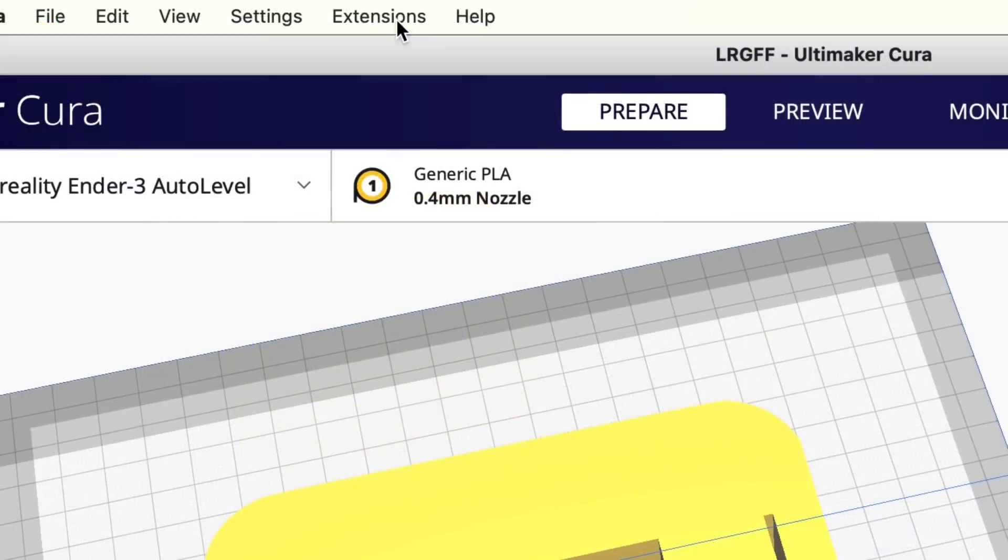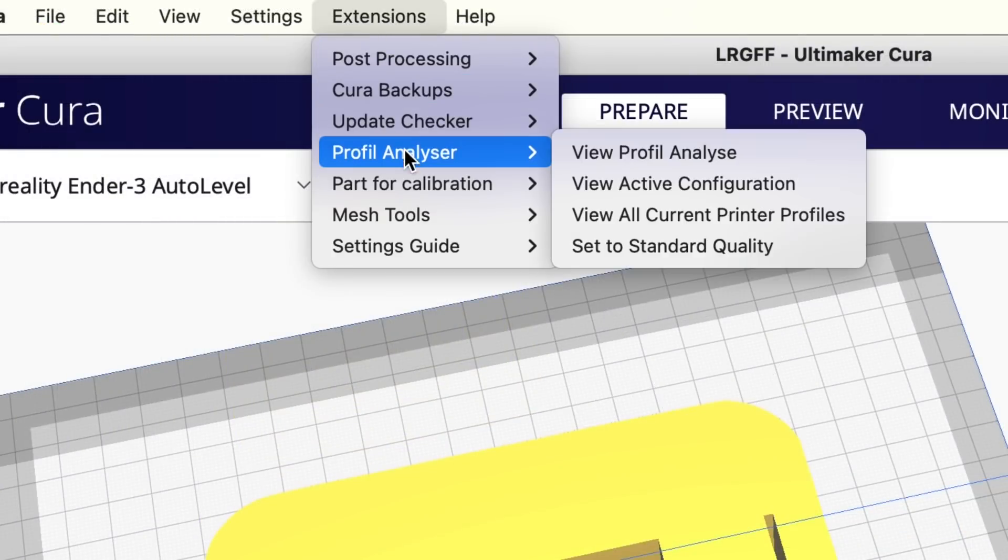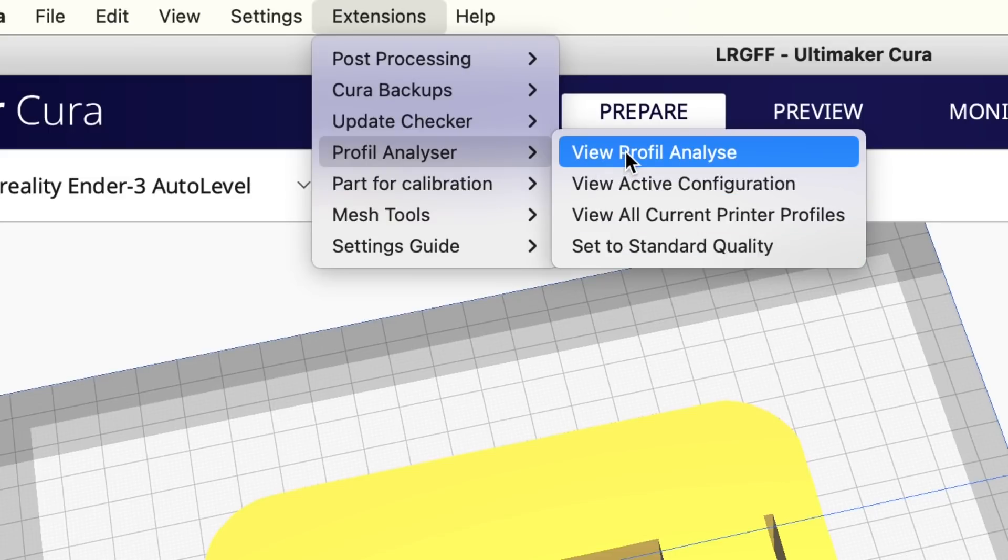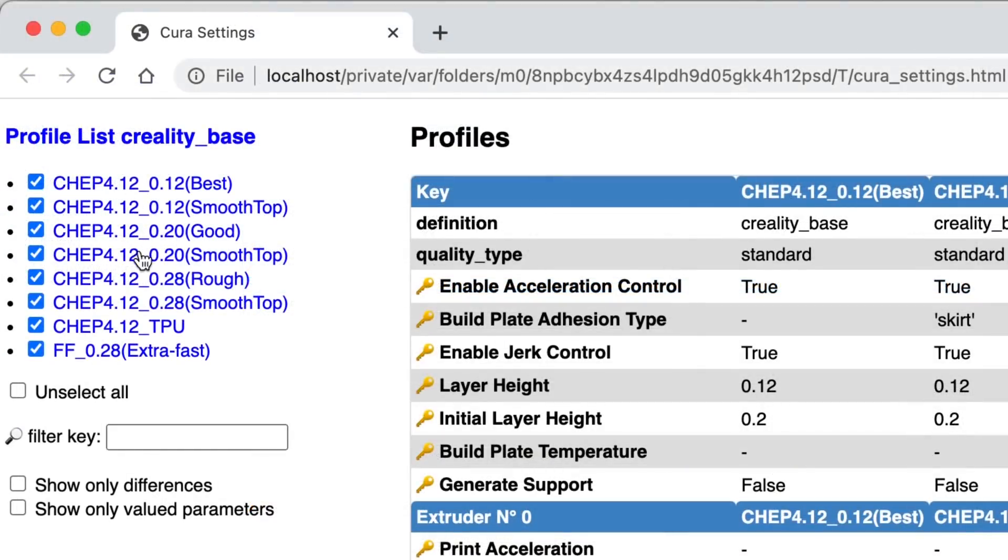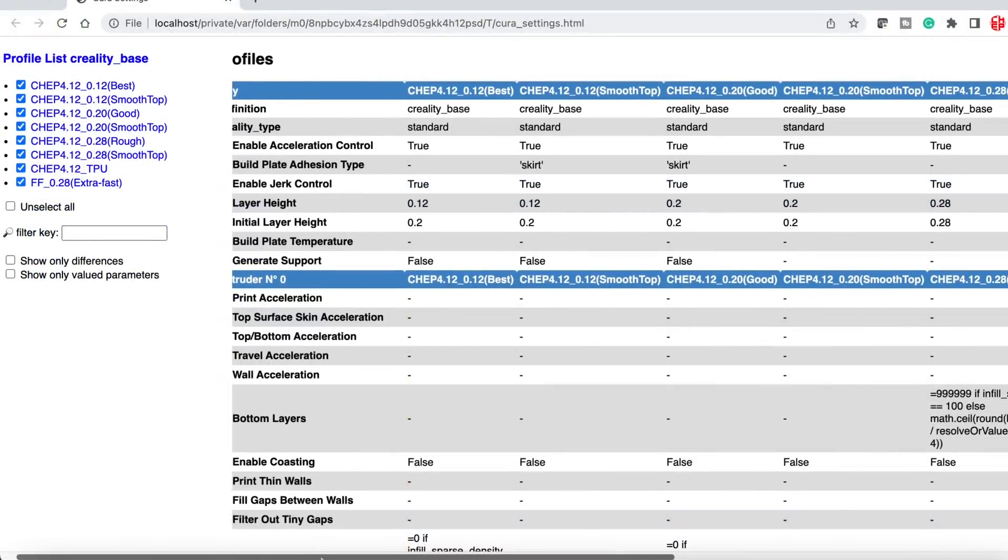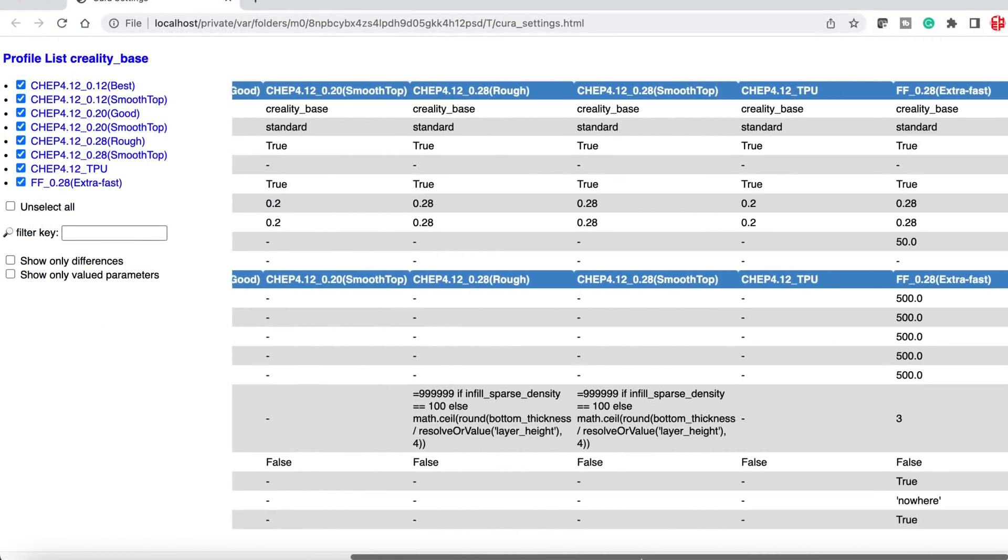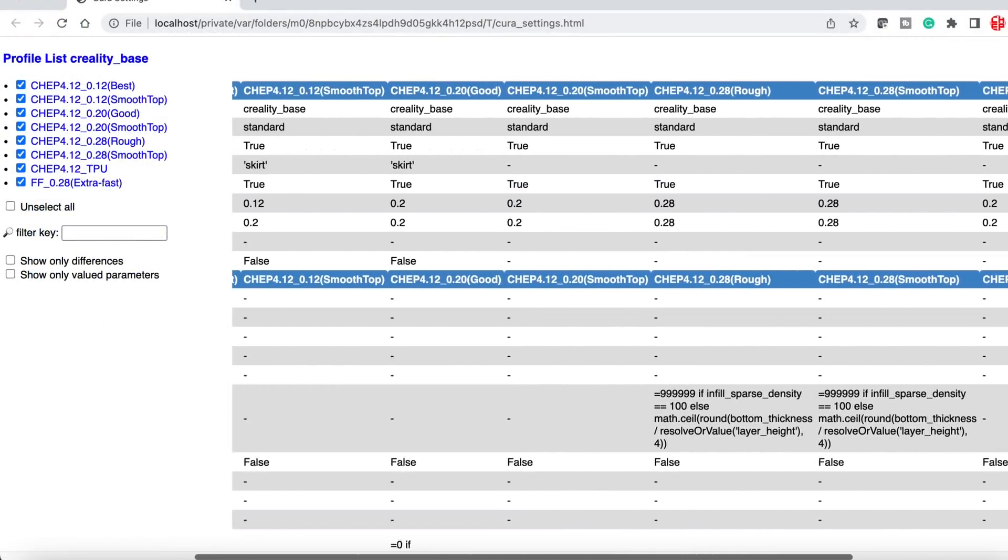Once you're back in Cura go up to the extensions menu and you'll see Profile Analyzer. There's four different options but we want to use the View Profile Analyze. When you click on that it's going to take all your profiles and open a web page just locally with all your profiles and a spreadsheet so you can see all the settings and compare.